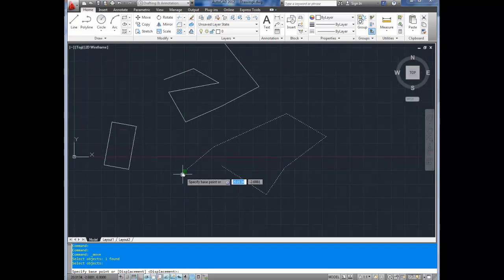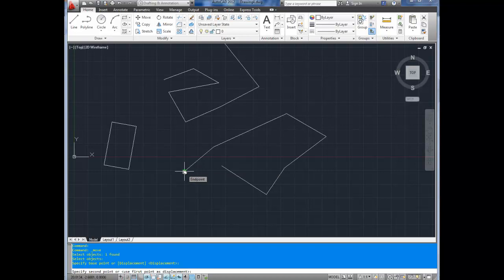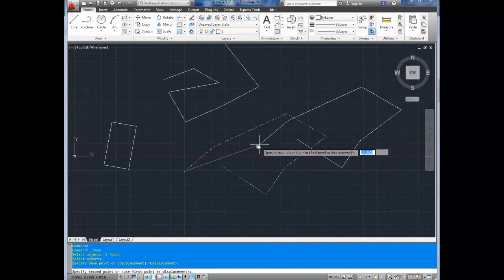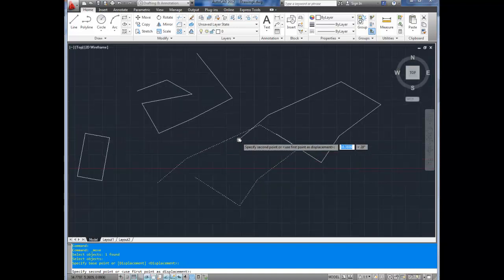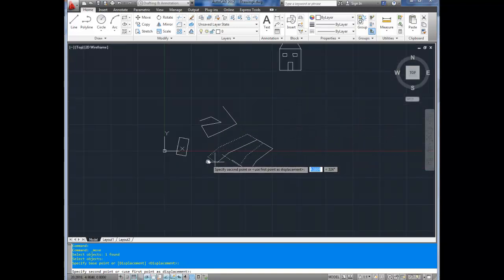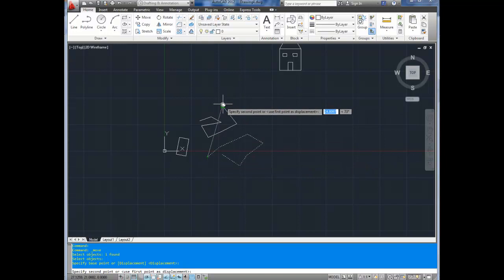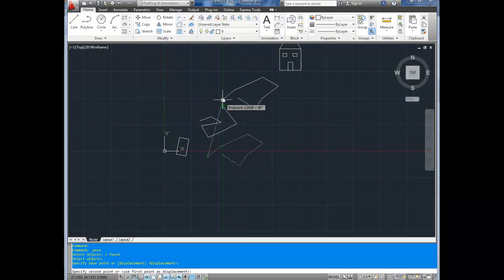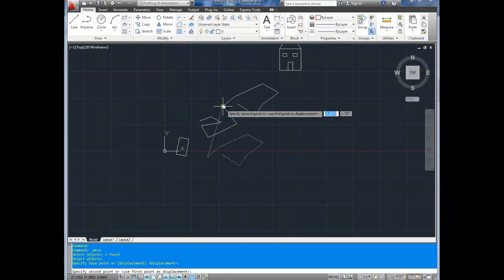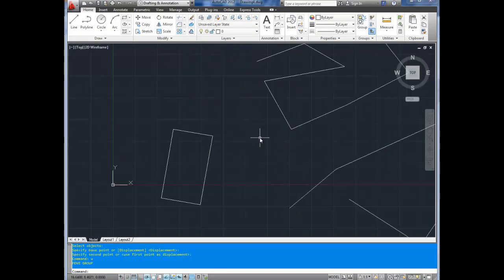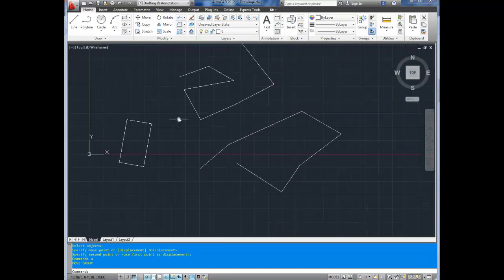Once you've selected your object, hit enter. And now it asks for a base point. This is the point at which the measurement of how far away it will be moved is taken from. That kind of sounds a little confusing, but I'll show you what I mean. So I want to move this point here. So I'm going to start here as my base point.